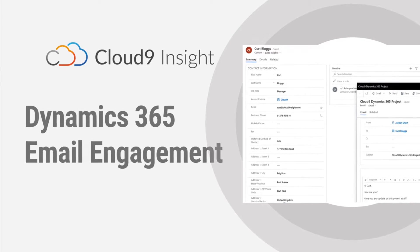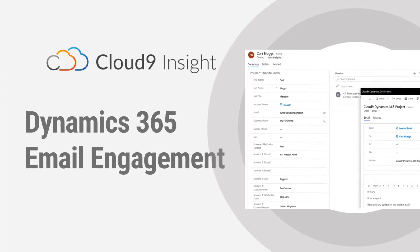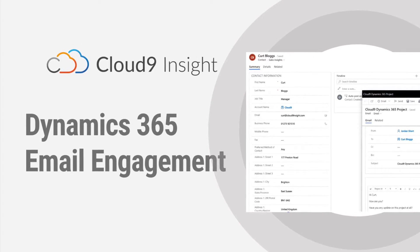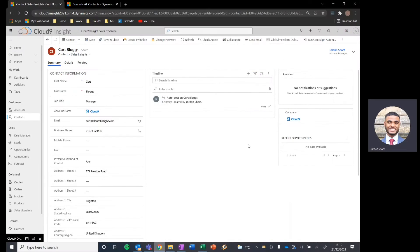Hi everyone, my name is Jordan. I'm part of the sales team here at Cloud9 Insight and today I'm going to show you how you can utilize the email engagement function as part of Dynamics 365.